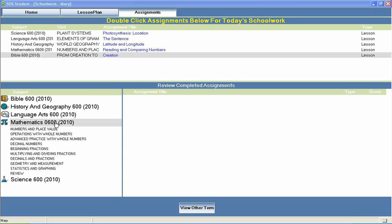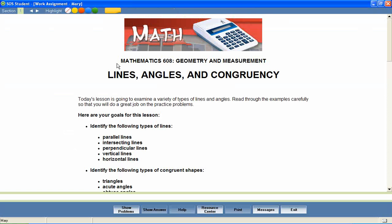Now let's take a look at a 6th grade math lesson to see how concepts like these are covered. In a unit entitled Geometry and Measurement, let's look at a lesson called Lines, Angles, and Congruency.